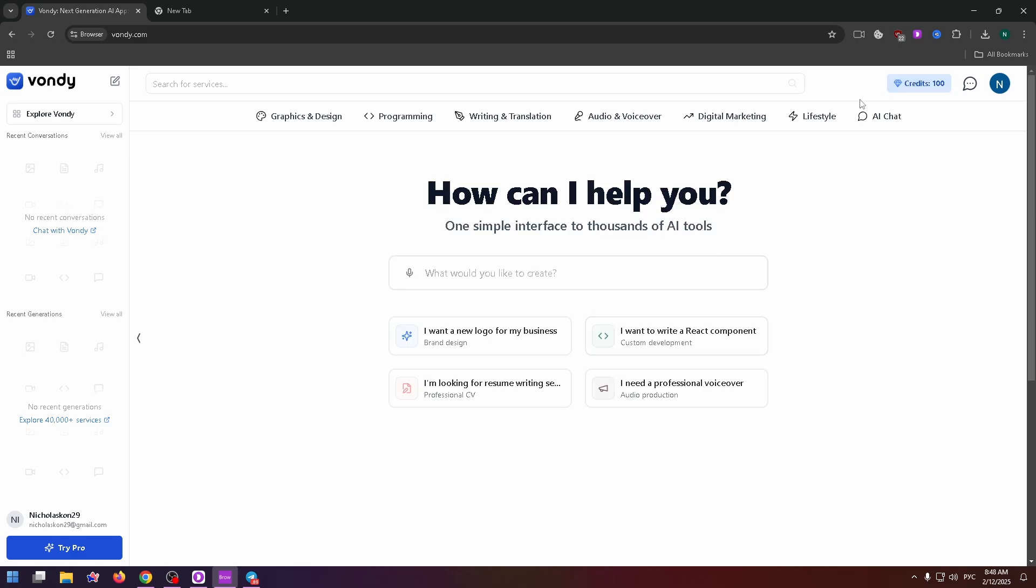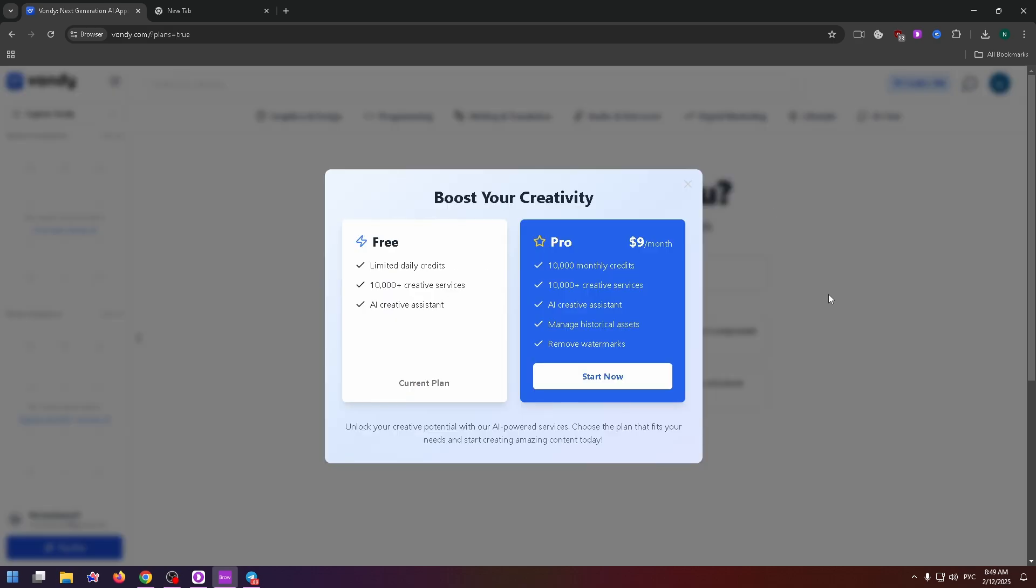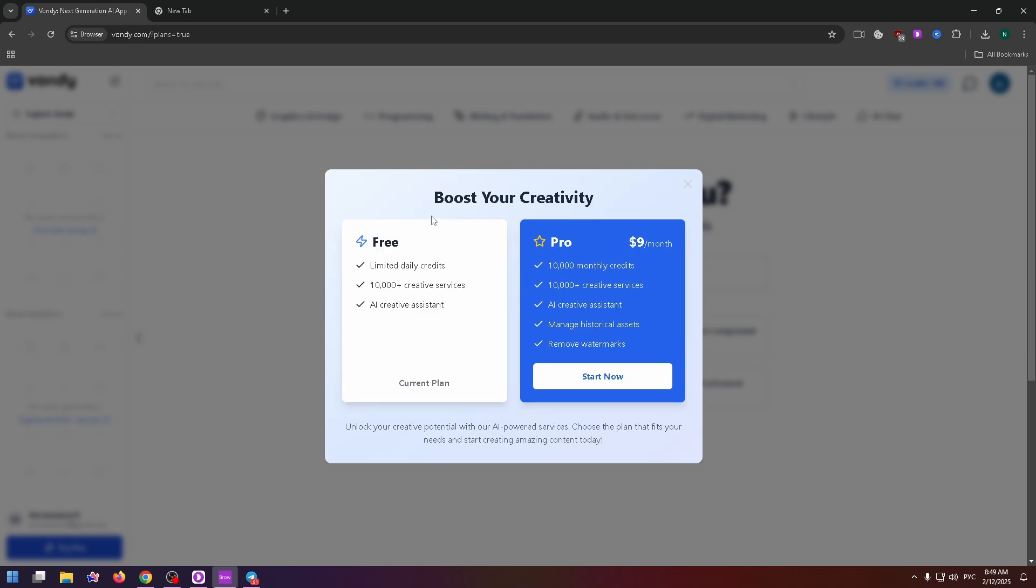Now at the top right, you can see that I have 100 free credits. And firstly, let's talk about plans on this website. There are two plans, free and pro, pro for $9 per month. For free, we can get limited daily credits, 10,000 plus creative services and AI creative assistant.